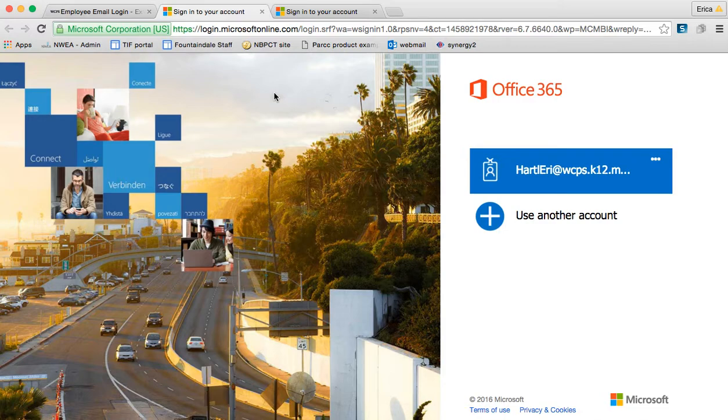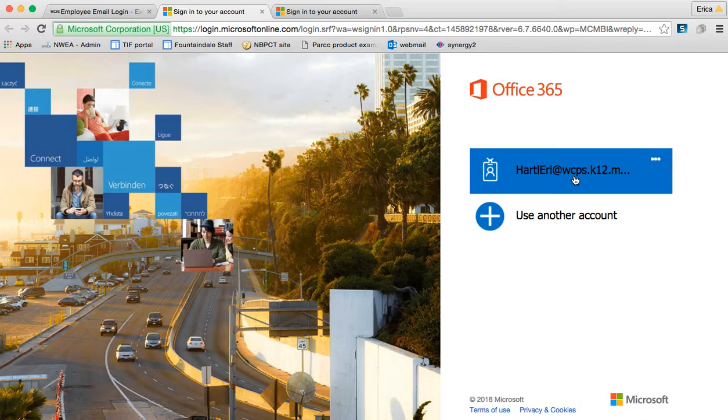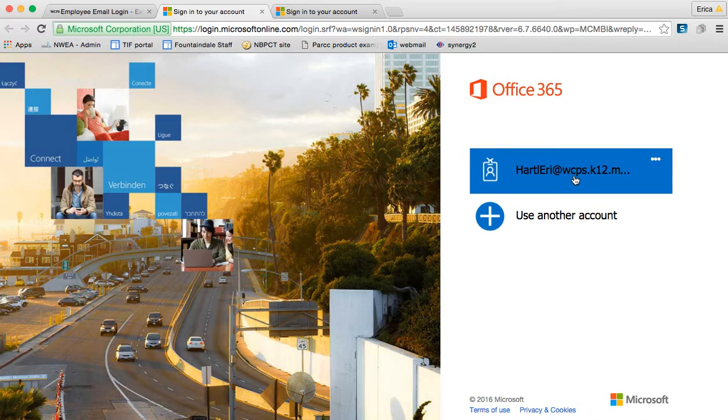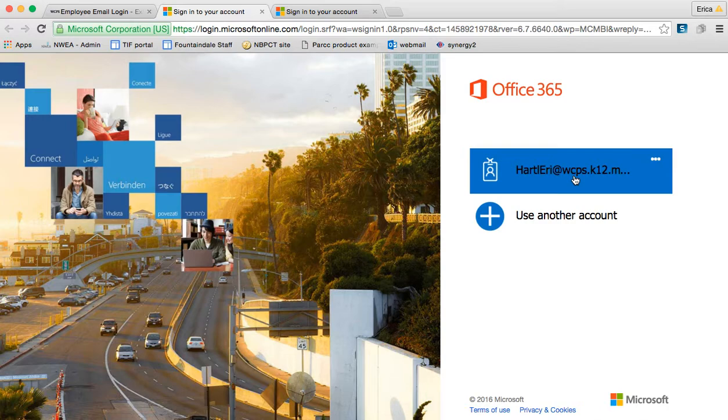Since I've logged in on this computer before, my WCPS account is already here. If this were your first time, then you would need to log in this way. Many of you are probably familiar with this type of login because this is probably what you use for your email when we switched to Outlook through Office 365.